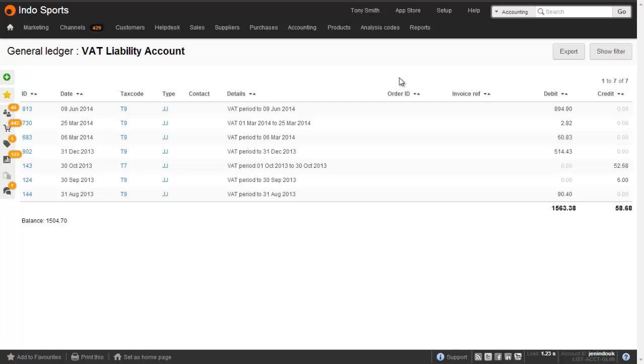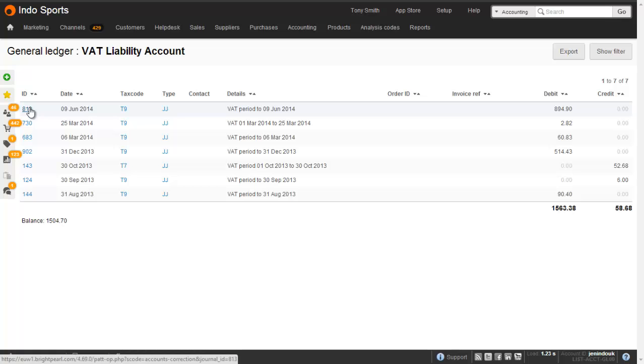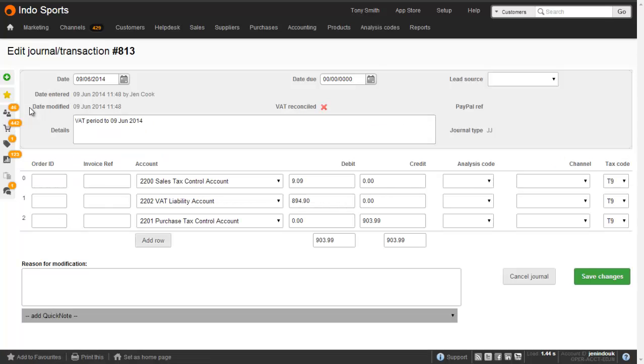In here we will see all the journals that are created for the VAT return. And if we click on the journal ID number we will see the actual VAT liability journal that is created affecting the sales tax control account, the purchase tax control account, and the VAT liability account.